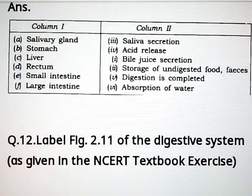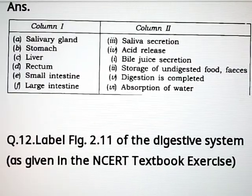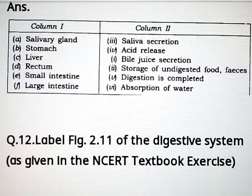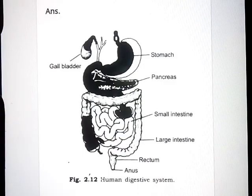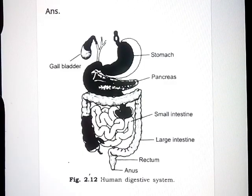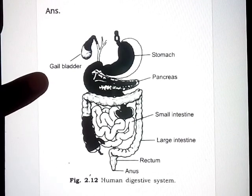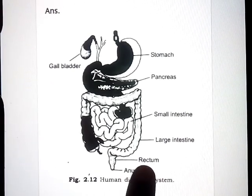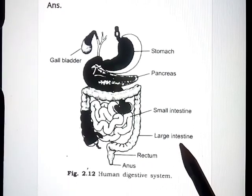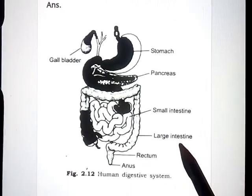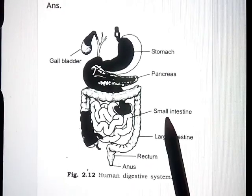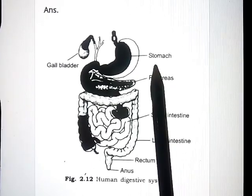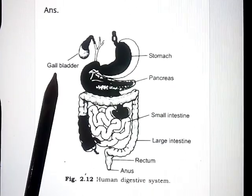Question number 12: label the diagram of the digestive system. Human digestive system labels: gallbladder, anus, rectum, large intestine, small intestine, pancreas, stomach, gallbladder.